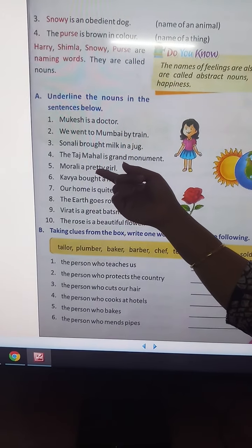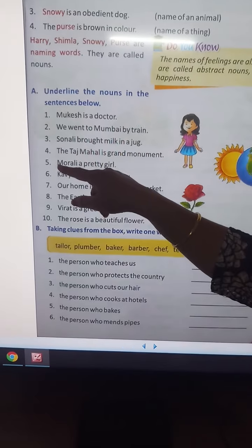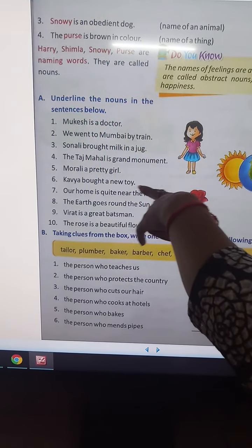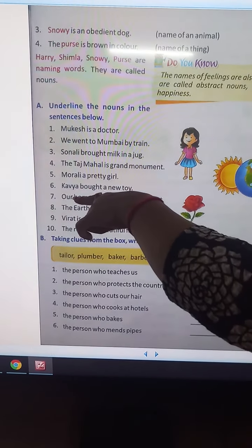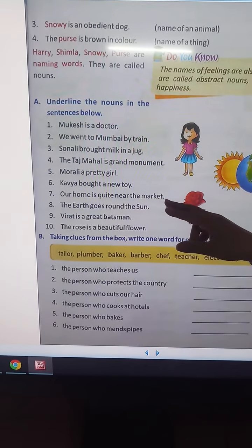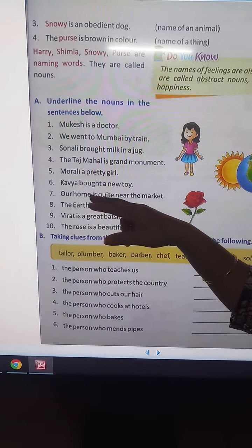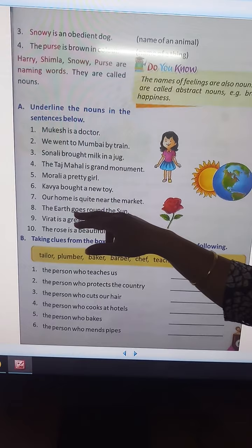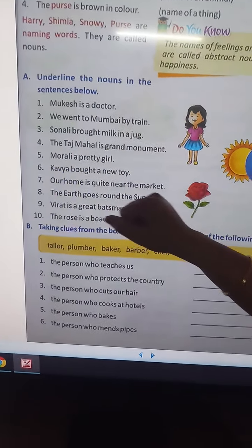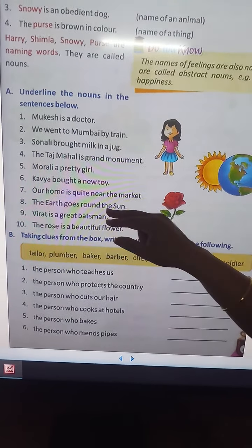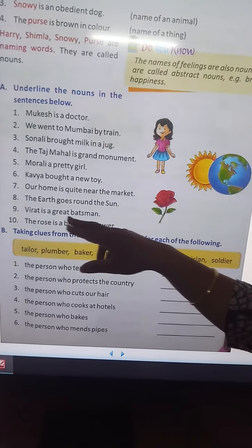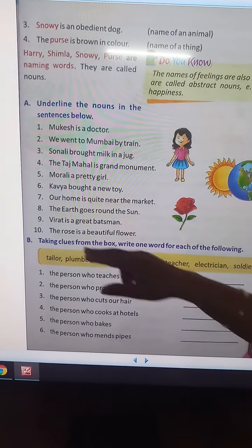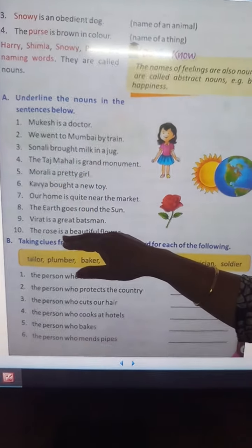Morali is a pretty girl — pretty means beautiful — so Morali is the name of a person, underline it. Kavya bought a new toy — Kavya is the name of a person, underline it. Our home is quite near the market — home and market are both names of places, underline both. The earth goes round the sun — earth and sun are also places, underline both. Virat is a great batsman — Virat is a person, underline it. The rose is a beautiful flower — rose is a thing, underline it.